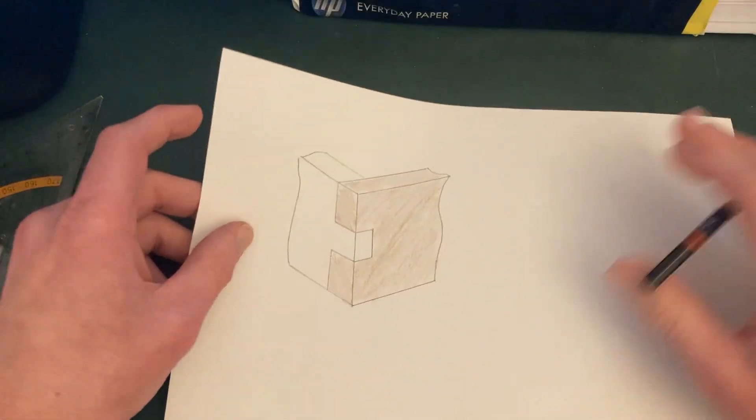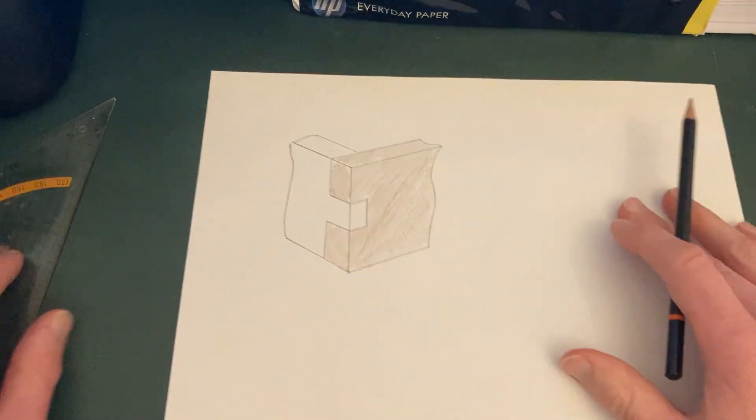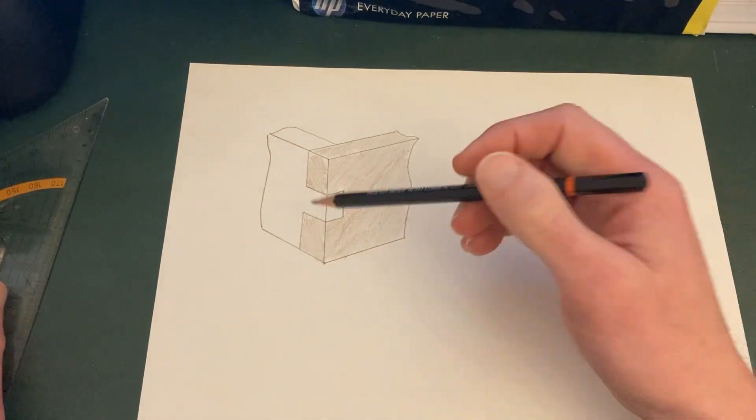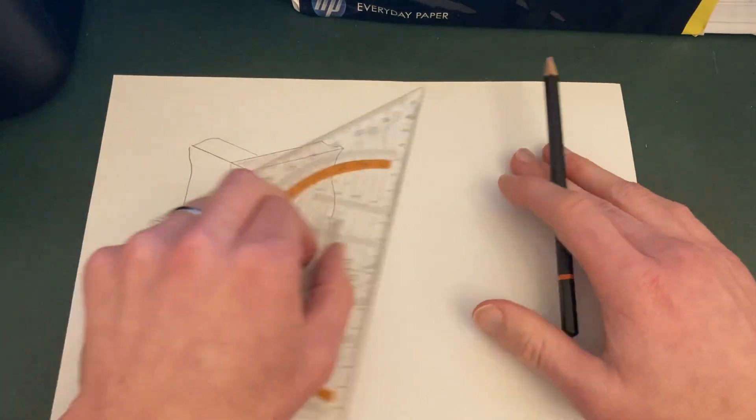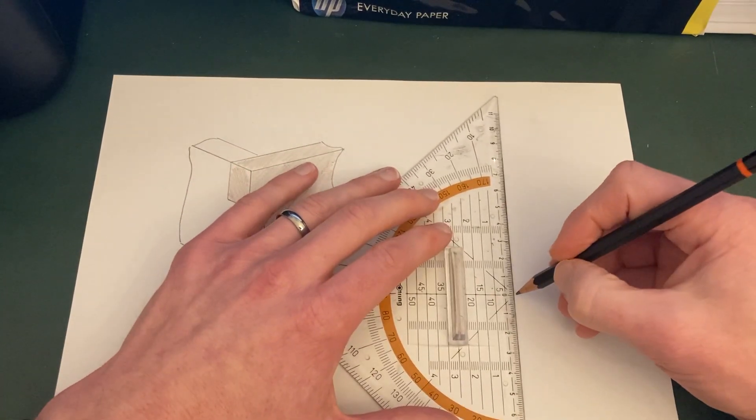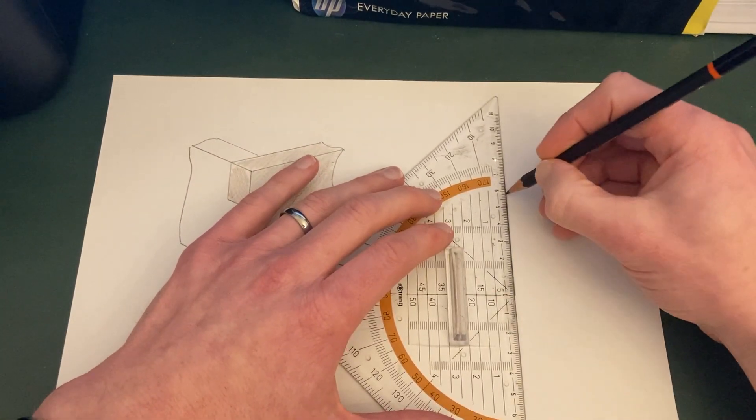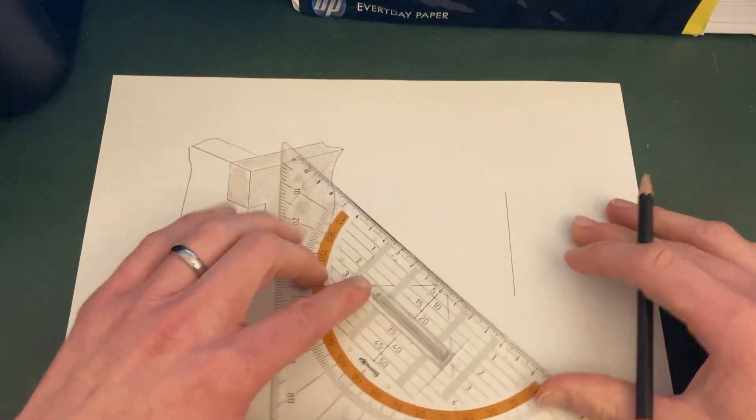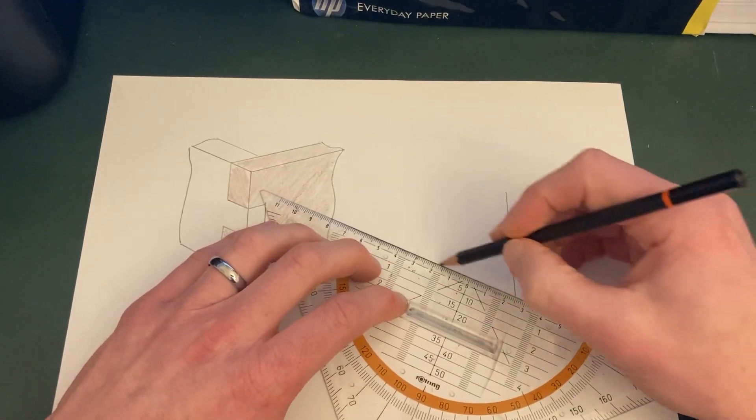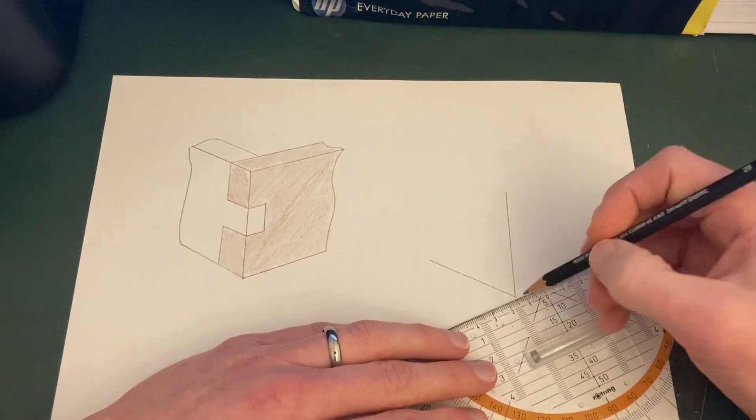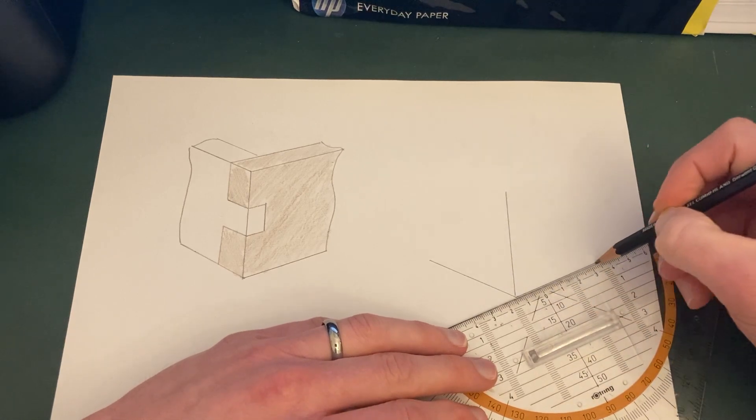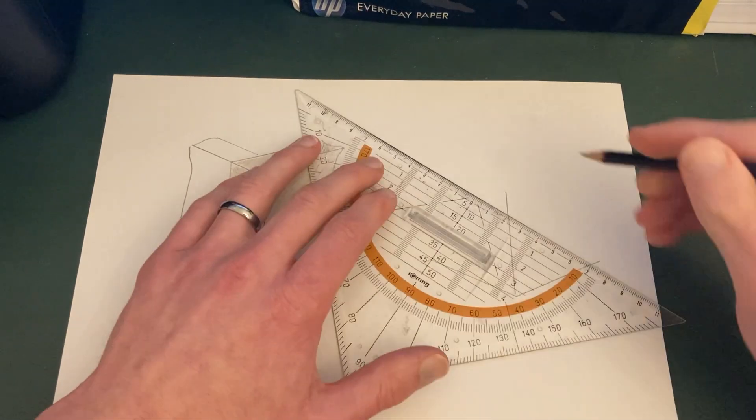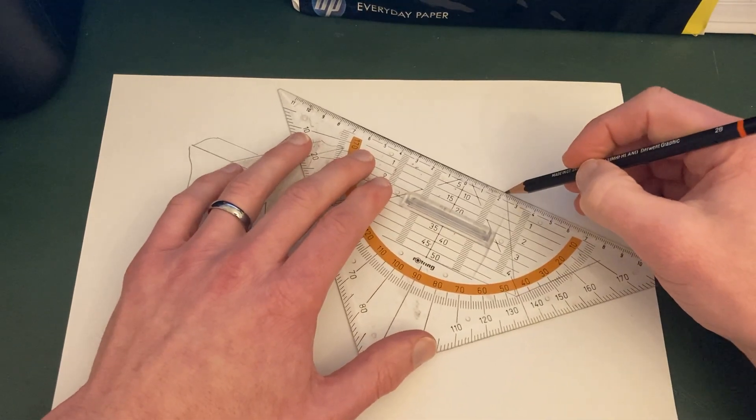As an extension, another isometric joint you can draw is the finger joint or comb joint. Again, start with a vertical line of about six centimeters. Get your two diagonals at the bottom, approximately 30 degree angle. Get your two diagonals at the top.